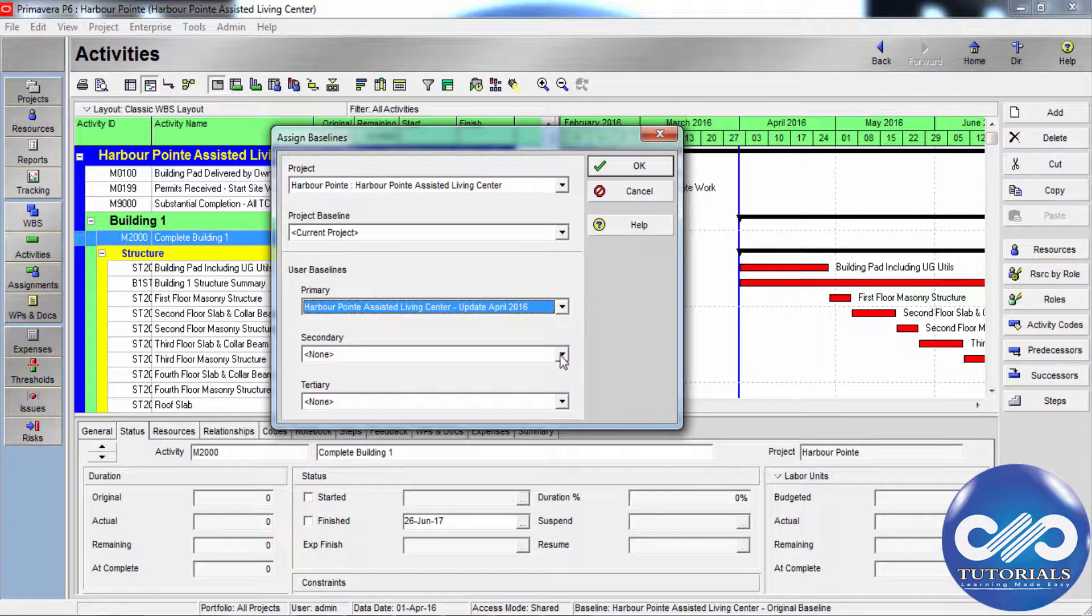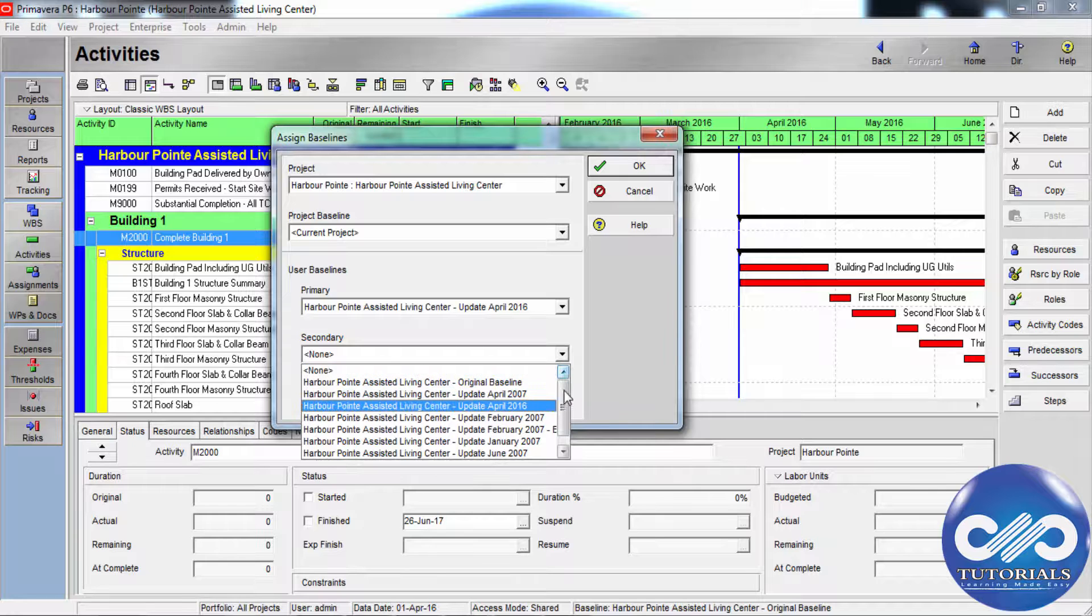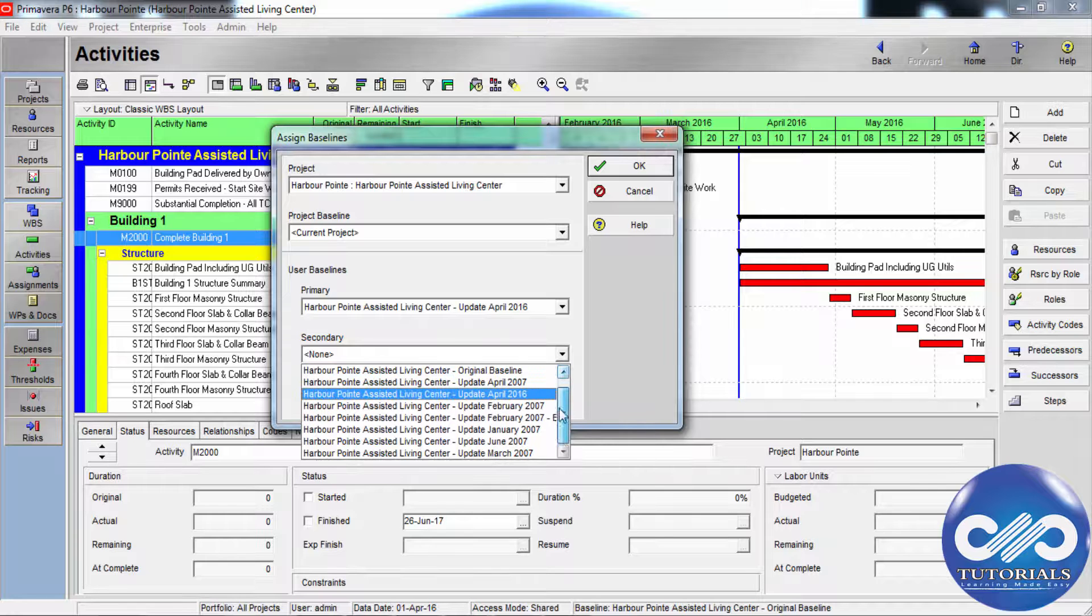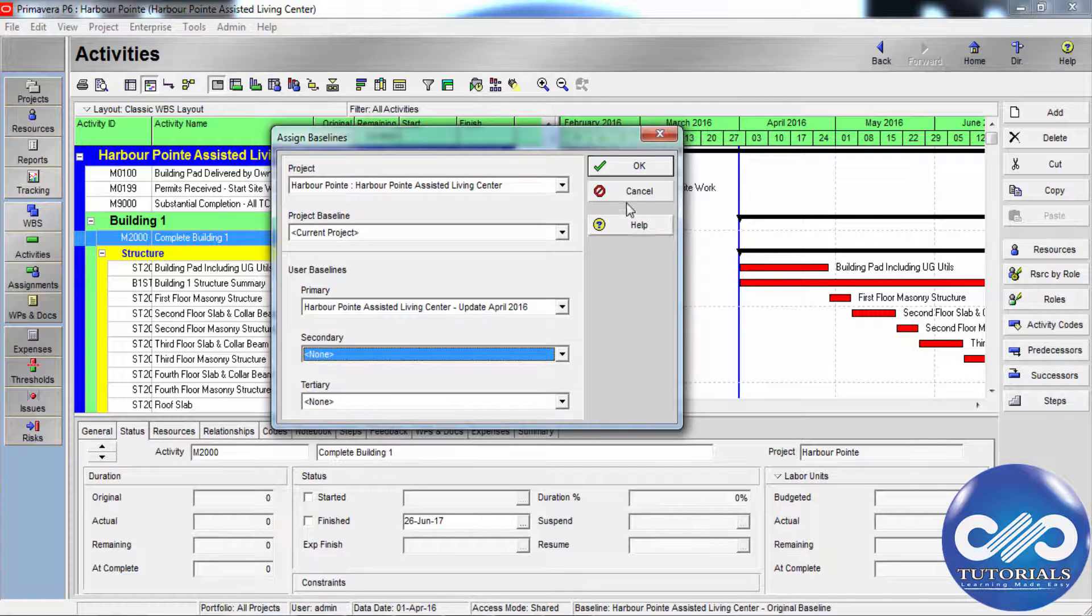Similarly, in the secondary and tertiary fields, select an existing baseline or the current project. You can assign the same project as secondary. After a project is updated, you can quickly evaluate progress and performance in Primavera.